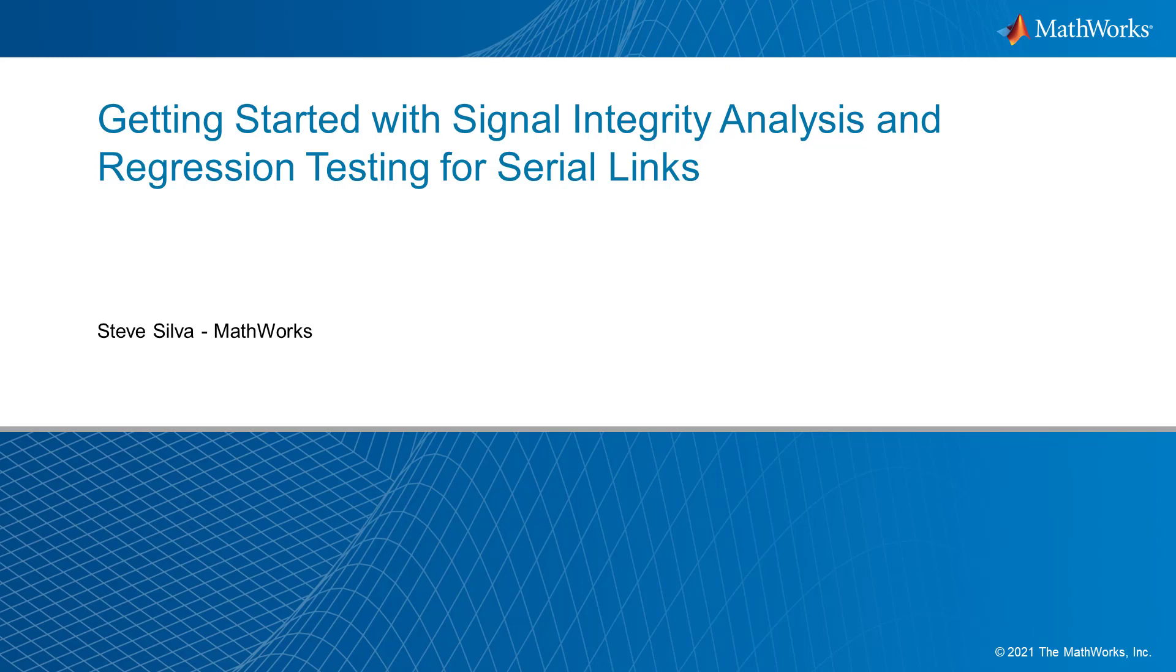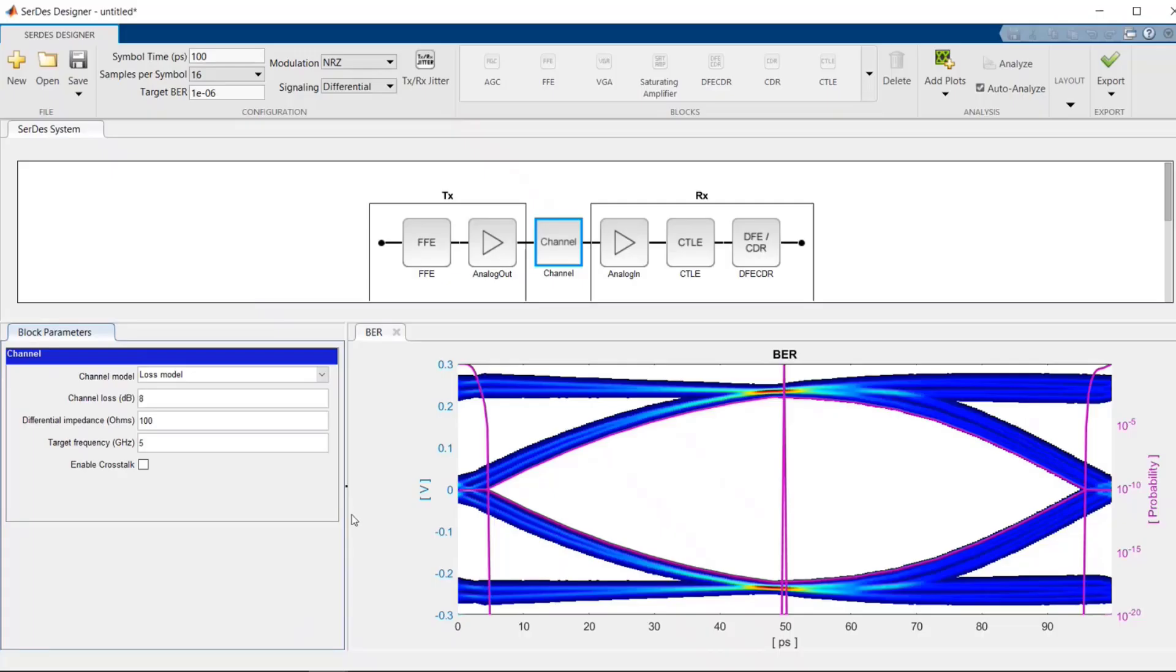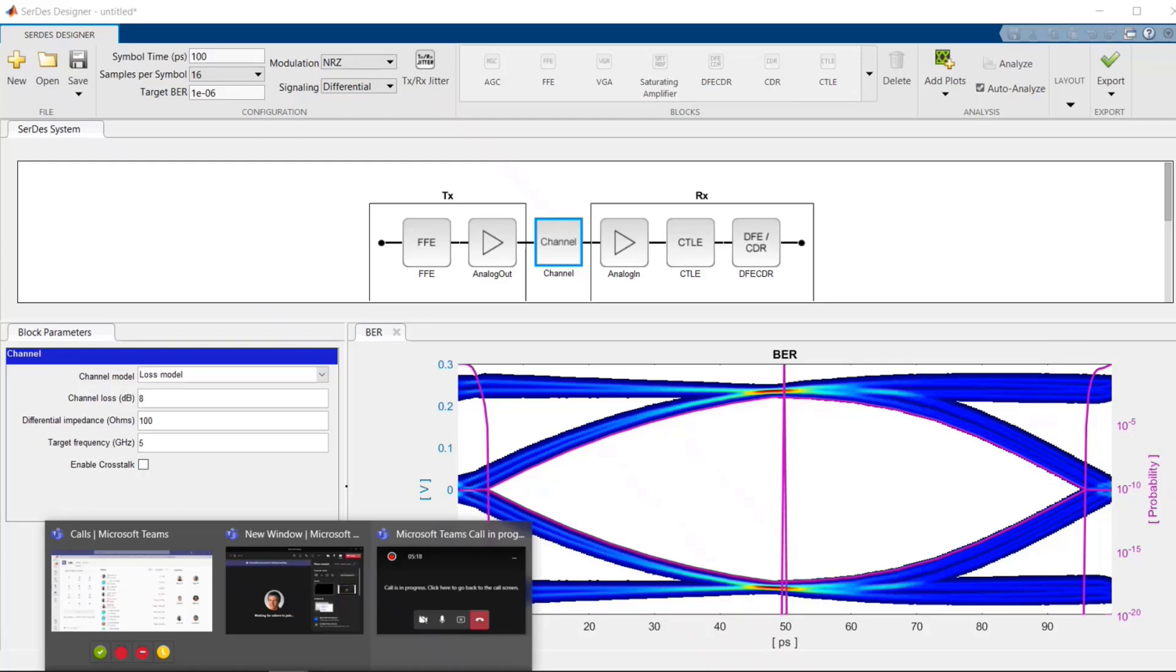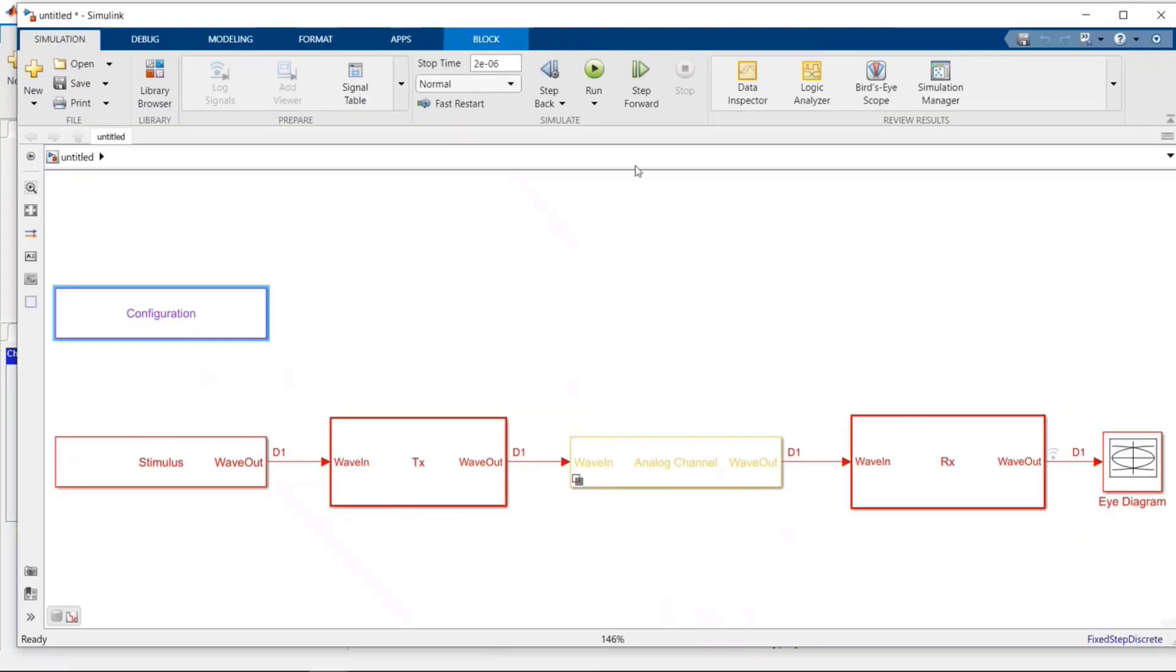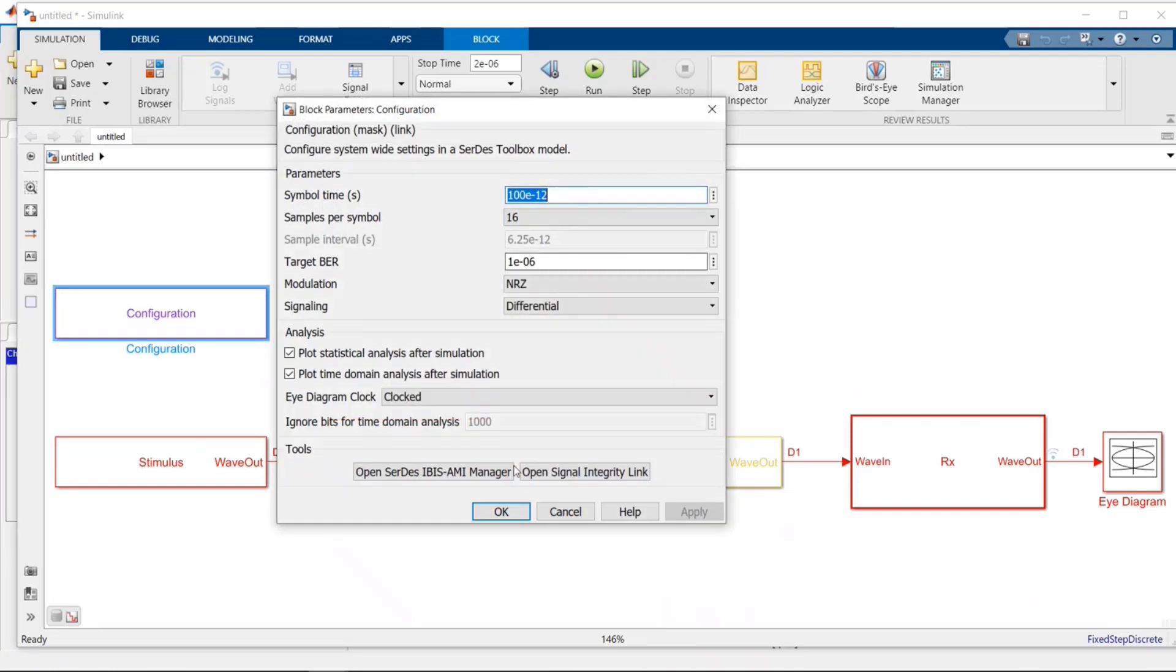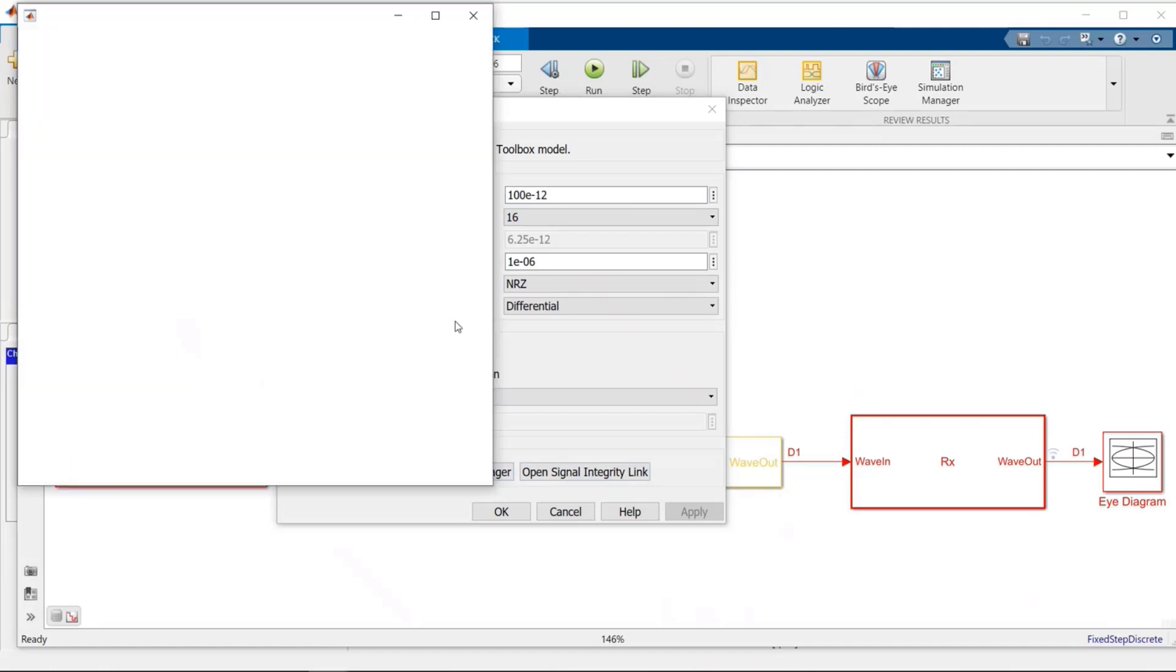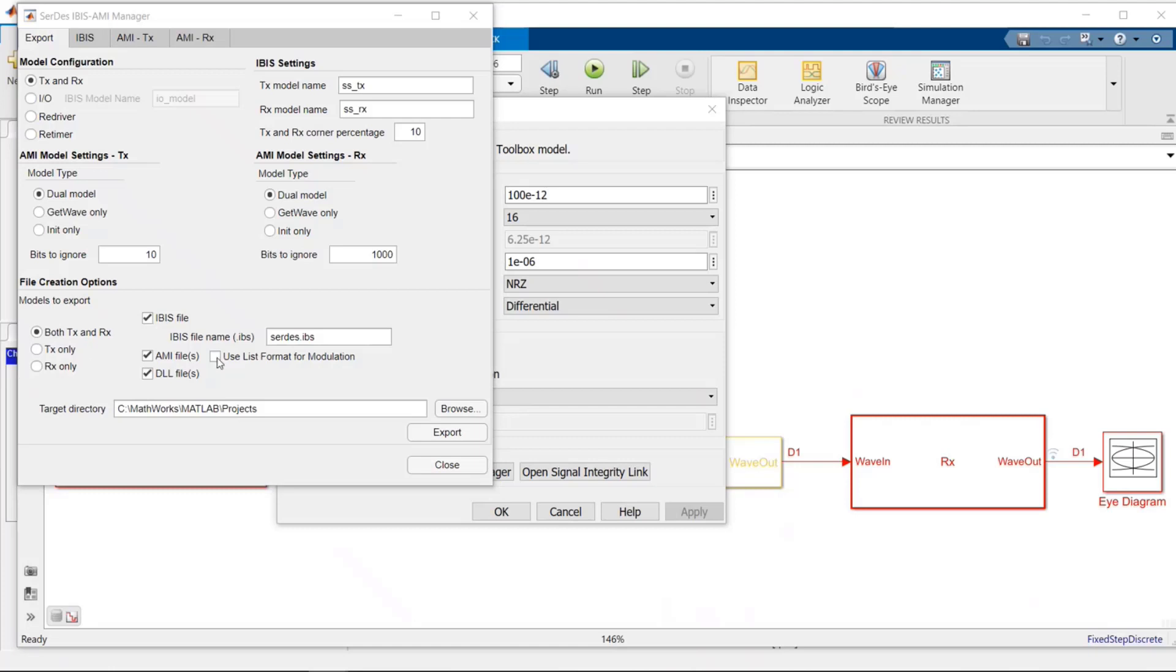So let's begin. I initially built a transmitter and receiver SerDes model using SerDes Toolbox, and then turned it into a Simulink model. Finally, I opened up the AMI Manager and created a transmitter and receiver. So those have already been built. I have those now.